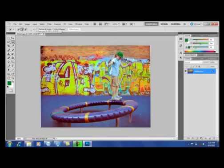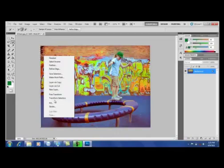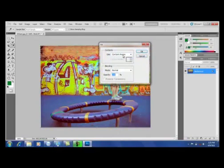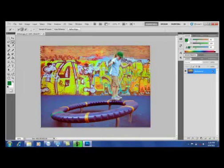Let's go ahead and do one more area right here just to reinforce that. We're going to take this dark spot over here and select that area. We're going to right-click Fill. Again, make sure it just has content-aware and opacity at 100%. Click OK. Control+D to deselect, and there you go.